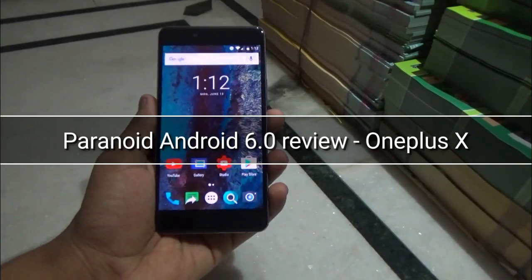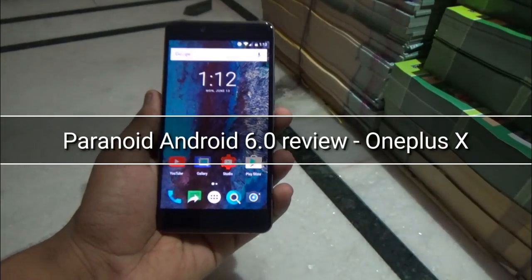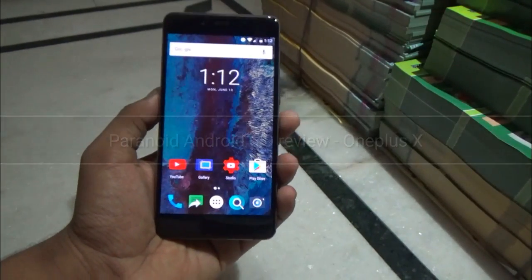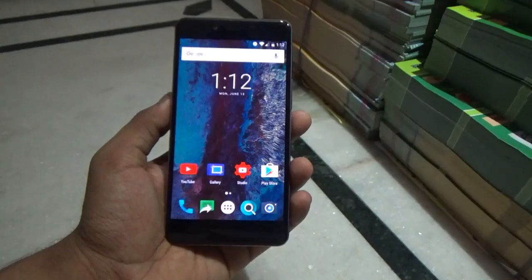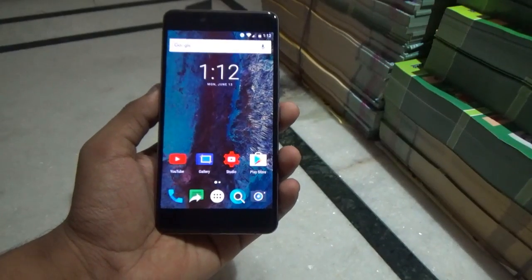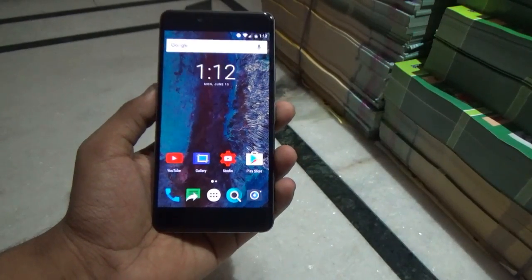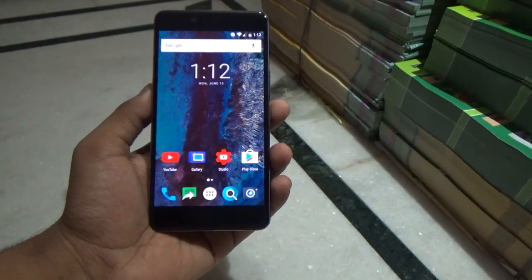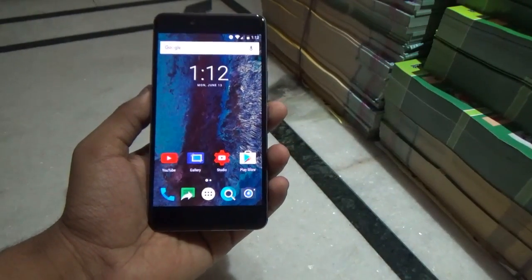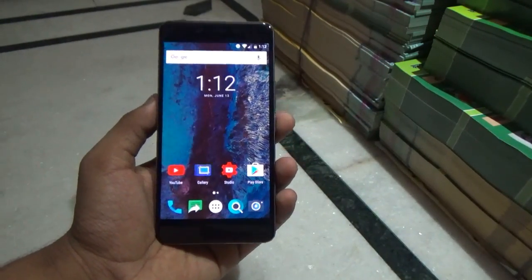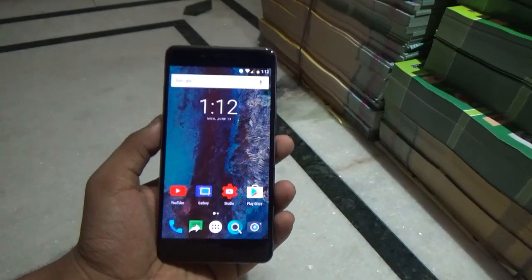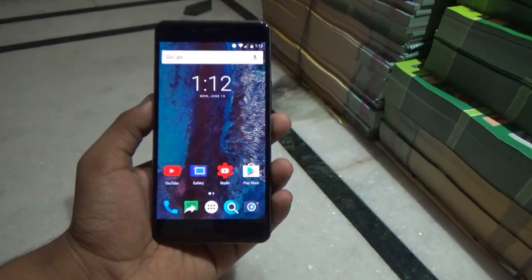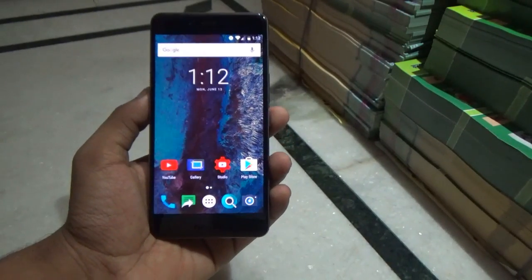Hey guys, welcome to my channel. Today in this video I will be doing a review of the Paranoid Android ROM 6.0 for the OnePlus X. A lot of you guys have requested this review, so here I am with it.